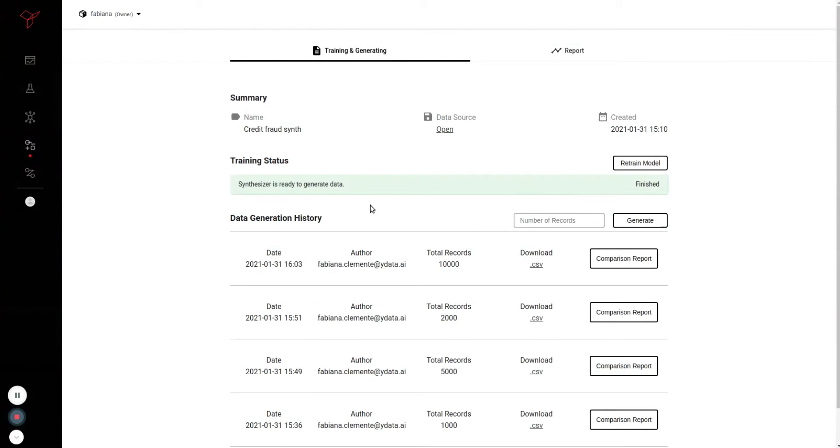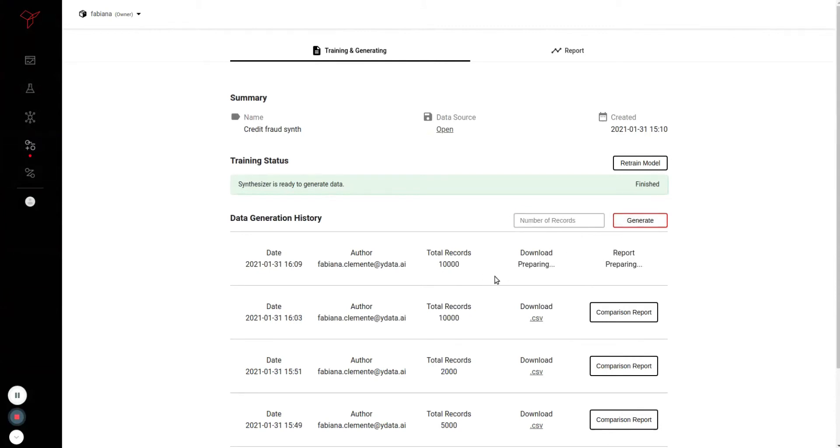Here, you can generate as many records as you need. After the data is generated, you'll be able to compare it with the real one, not only in terms of privacy but also utility.